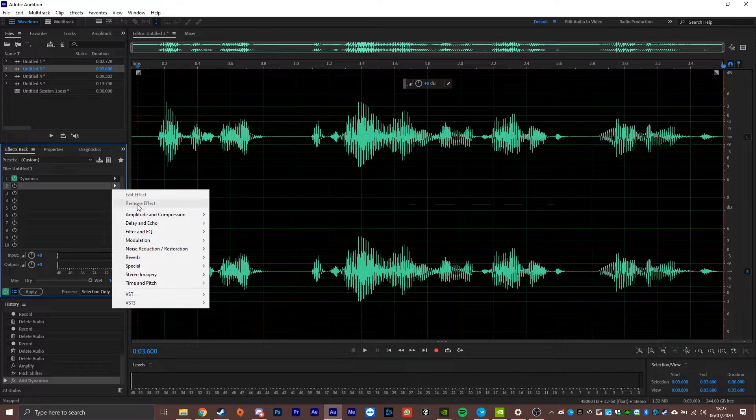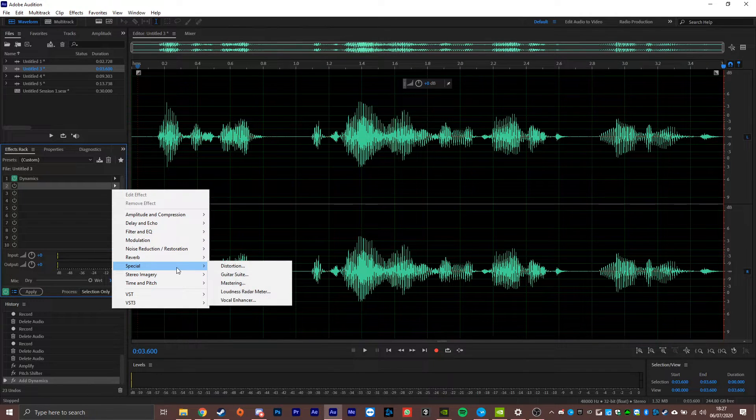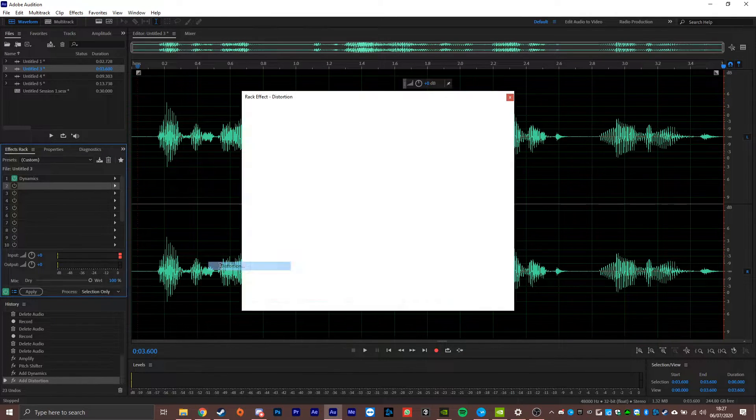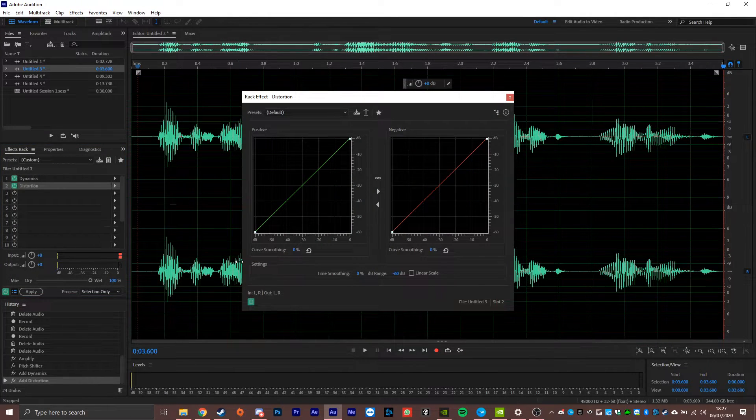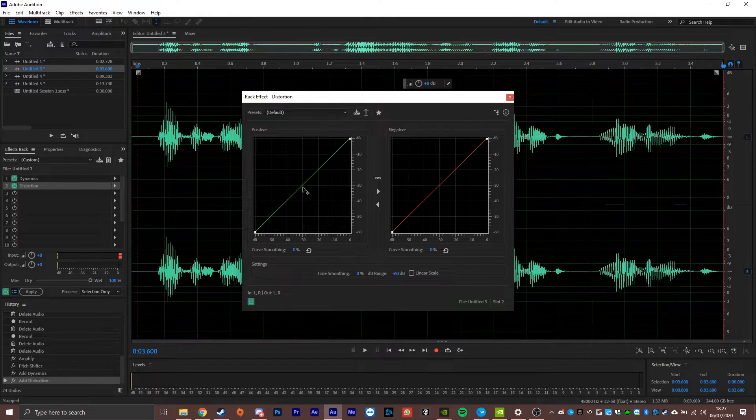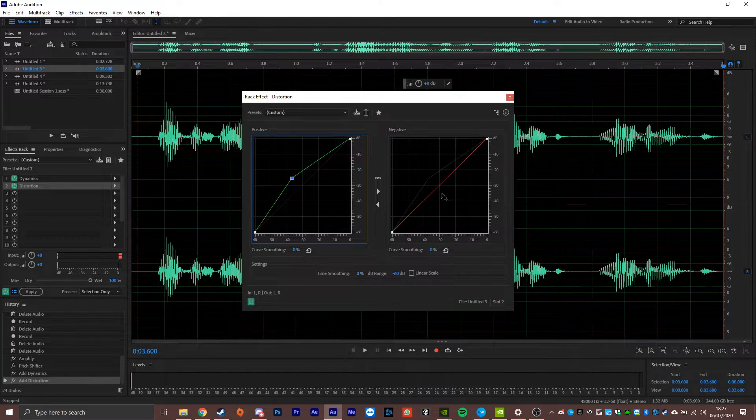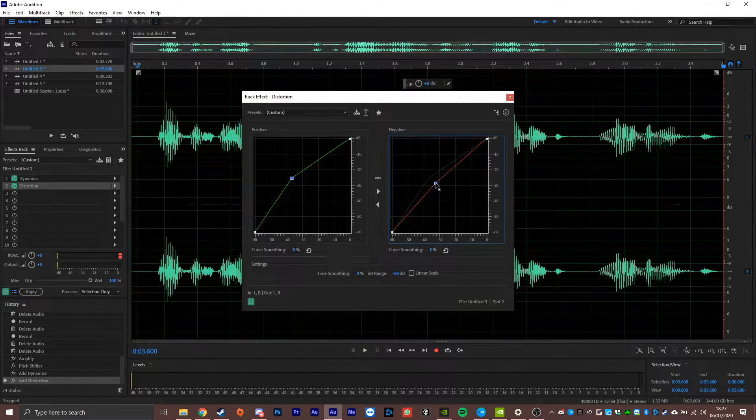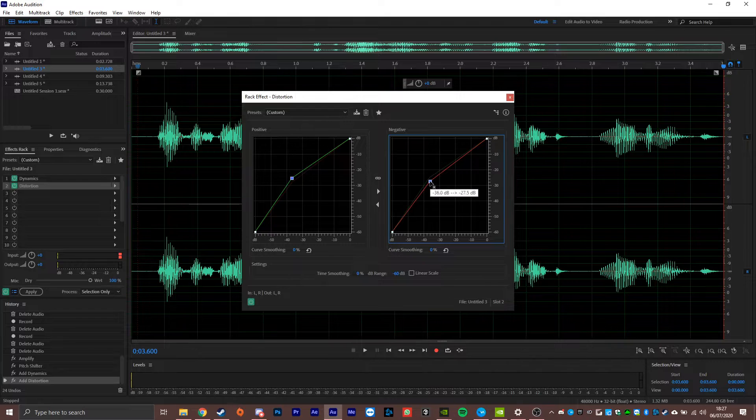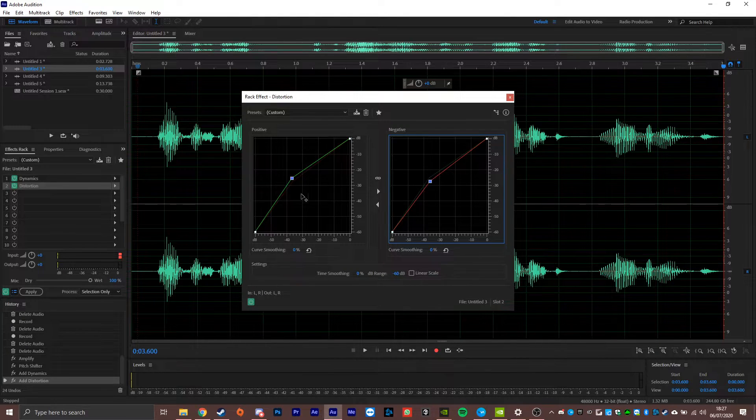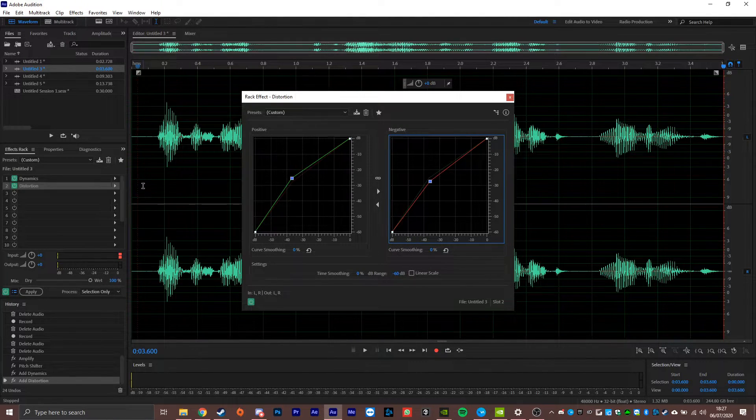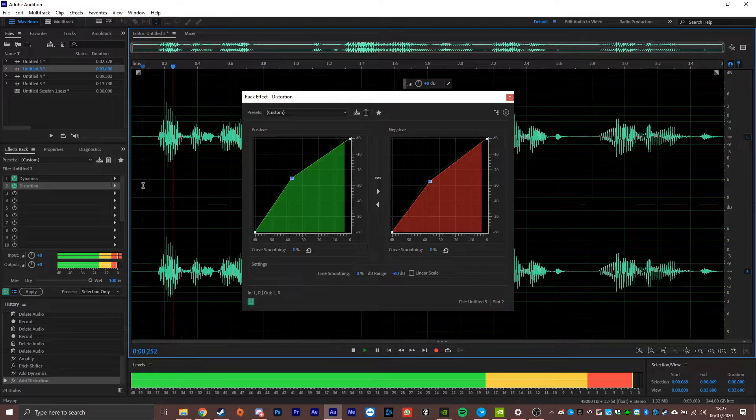So we're going to head to our effects here. We're going to head down to special and we're going to go to distortion. Now it comes up with these two line graphs. What we're going to do is grab the middle prong of each and then we're just going to drag them up this way. And you can fiddle around with this effect as much as you like to try and get your desired sound. But basically it sounds like this.